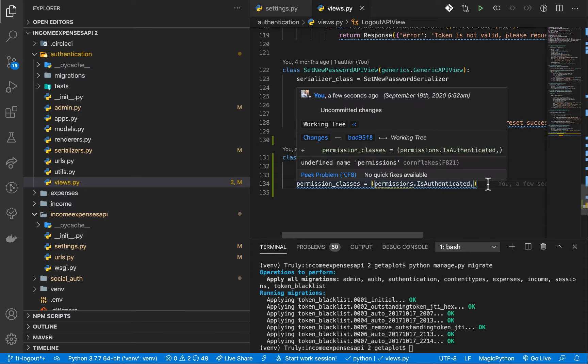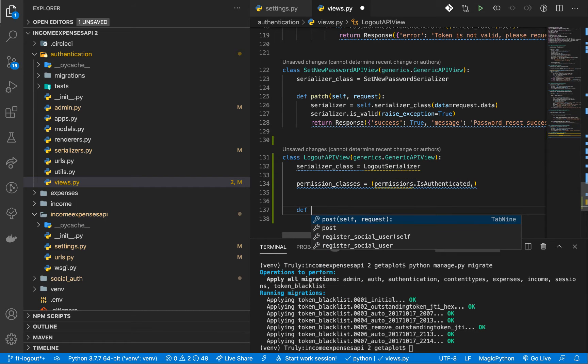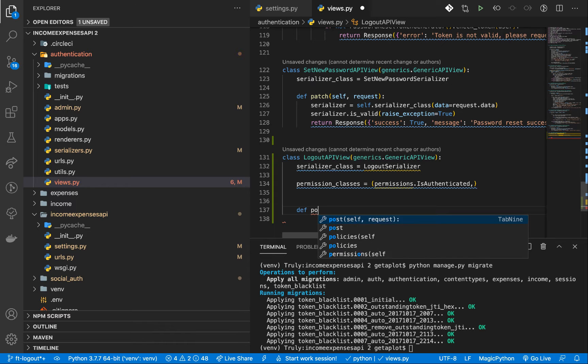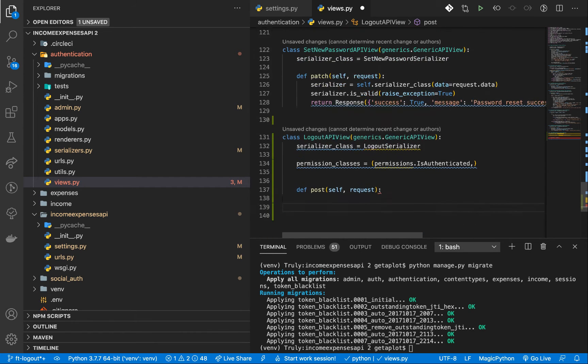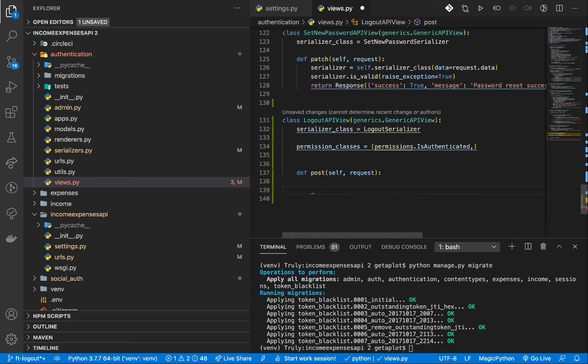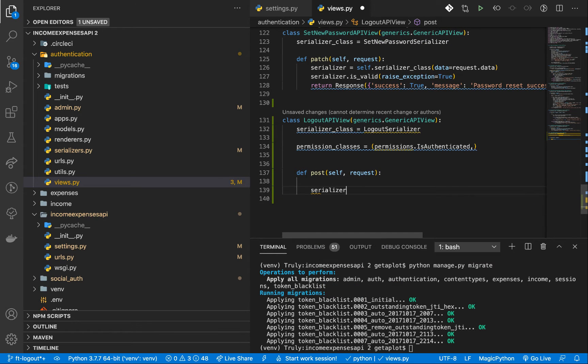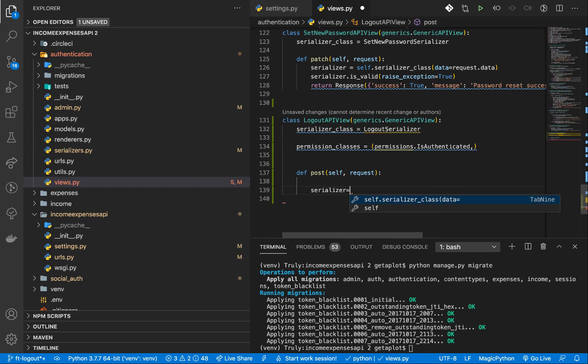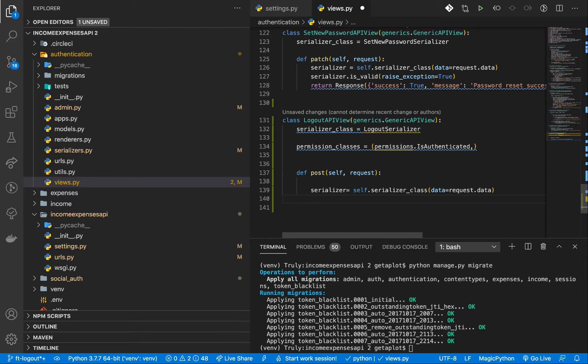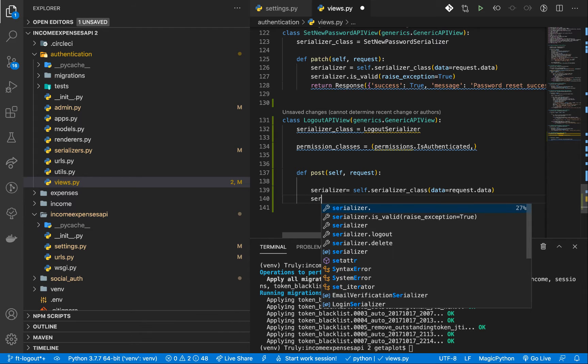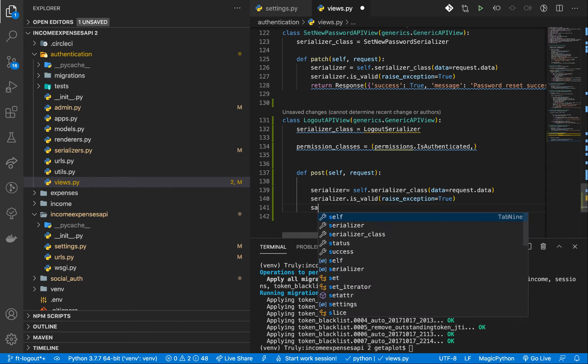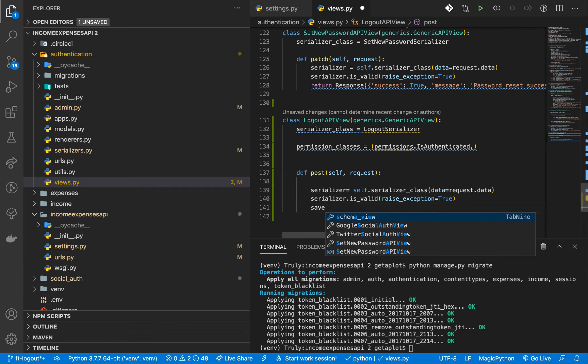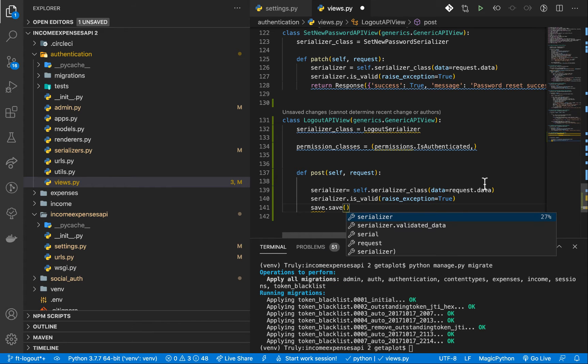So once we specify those, now we can handle our post. So def post self request, and then here, of course, we want to send everything now to the serializer. So we can have serializer equals self dot get serializer class, then we want to send data, which will be in request.data as normal. And then we want to run the validations by writing is valid, raise exceptions if they are. And then we can call serializer save. This will call the create method on the blacklist model.